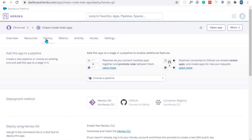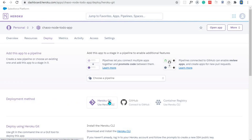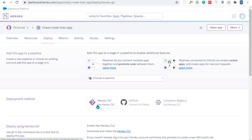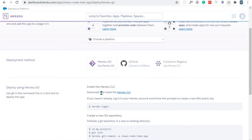Once the app is created you'll be redirected to instructions on how you can deploy your app. We have several deployment methods: Heroku Git, GitHub, and Container Registry. In this video we are going to stick to Heroku Git, and to use Heroku Git we need to make use of the Heroku CLI.